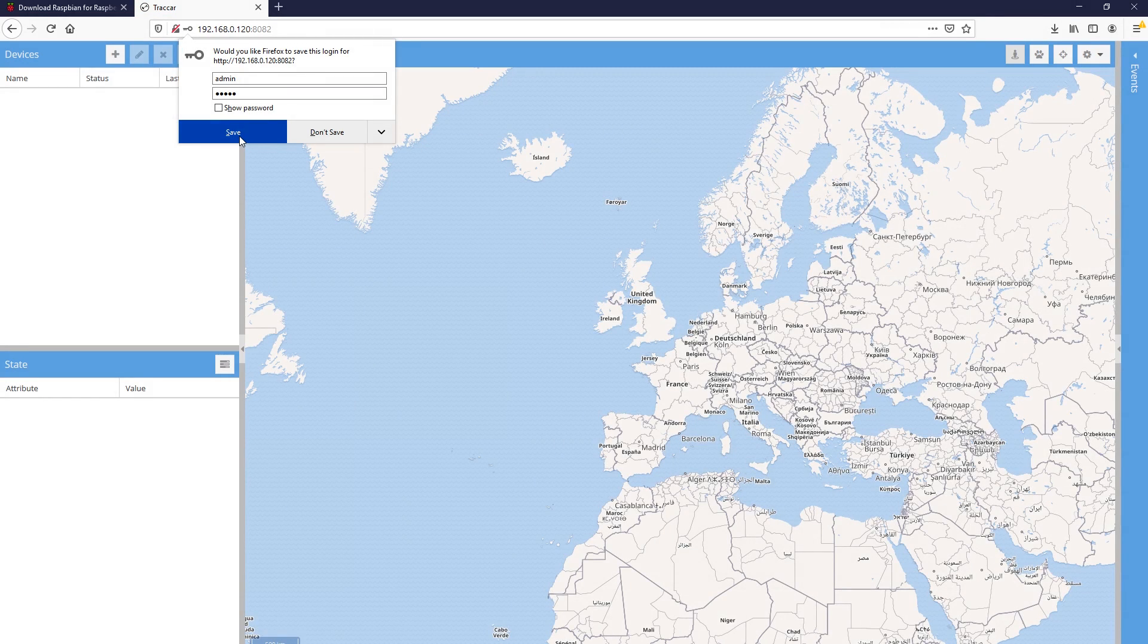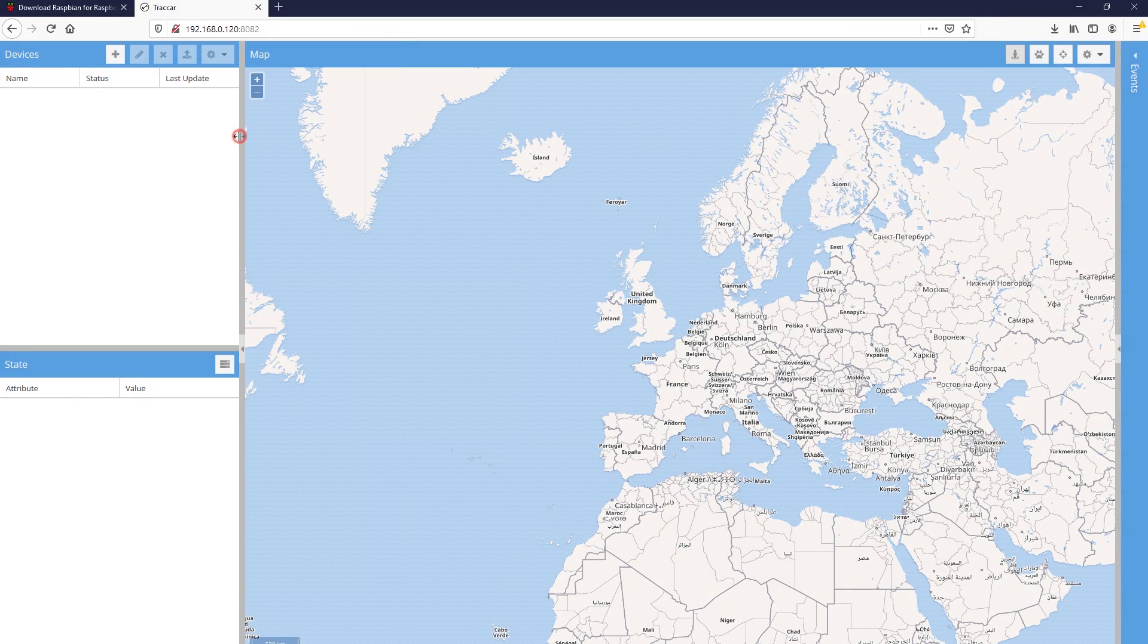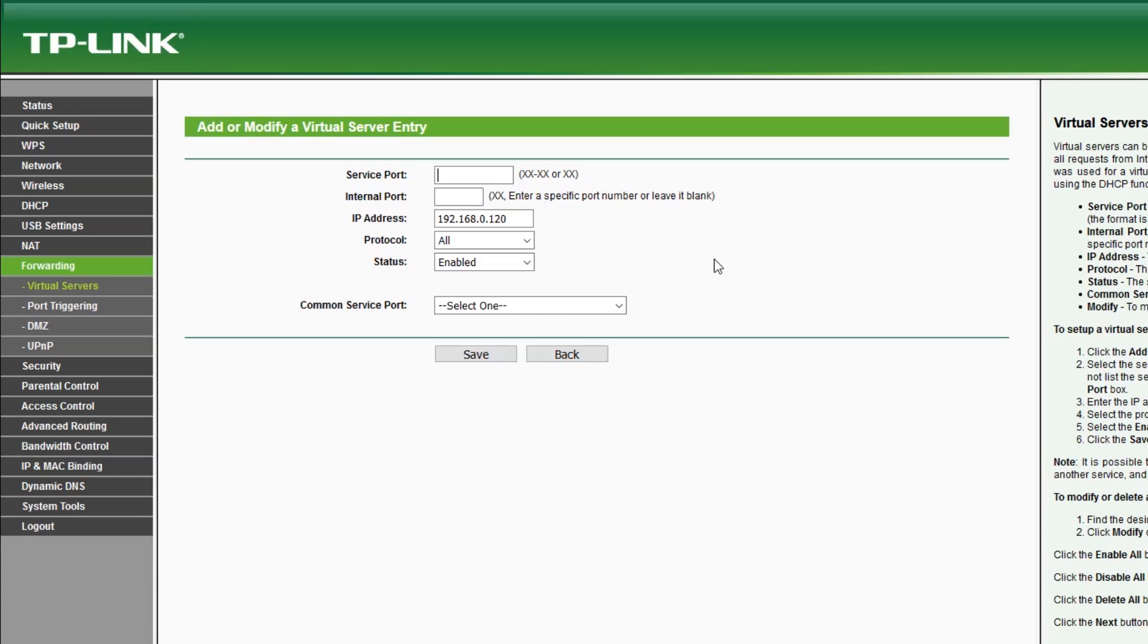The service will automatically start on boot so it's not required to perform any other steps. At this point your server is ready.